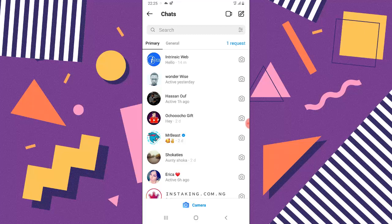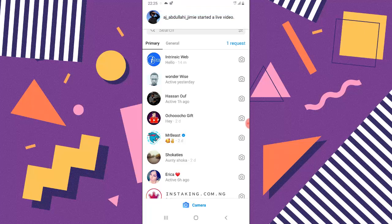So whenever you open your chat area, you see the primary first before you see the general.